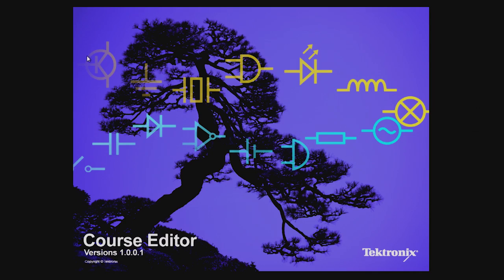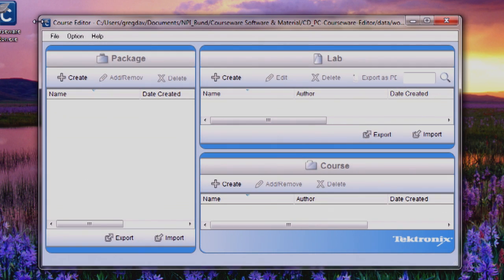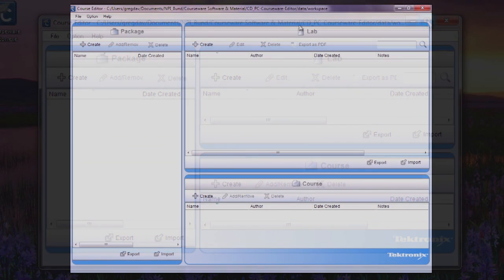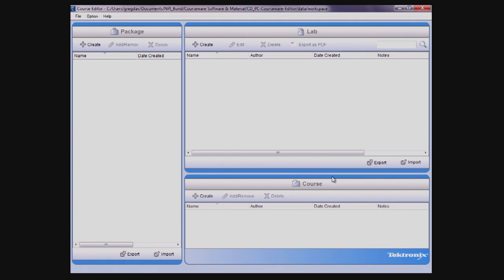Upon opening the application, you'll see the workspace screen separated into three sections: the lab section, which refers to any type of an experiment, such as analyzing a rectifier circuit or building an A-stable multivibrator; the course section, which is a way to collect and organize labs; and the package section, which is simply a collection of courses.